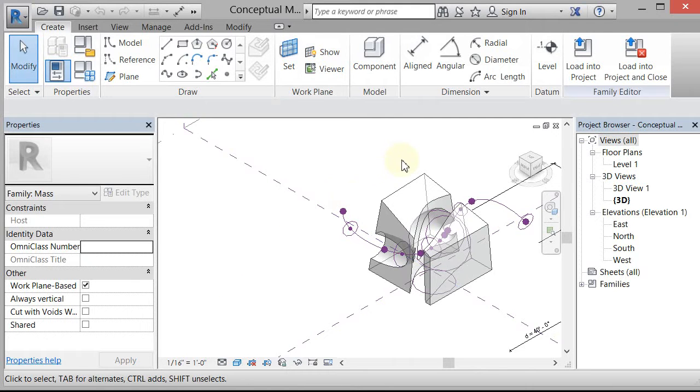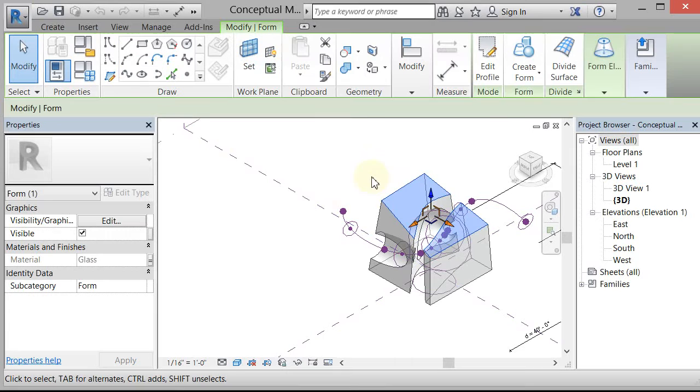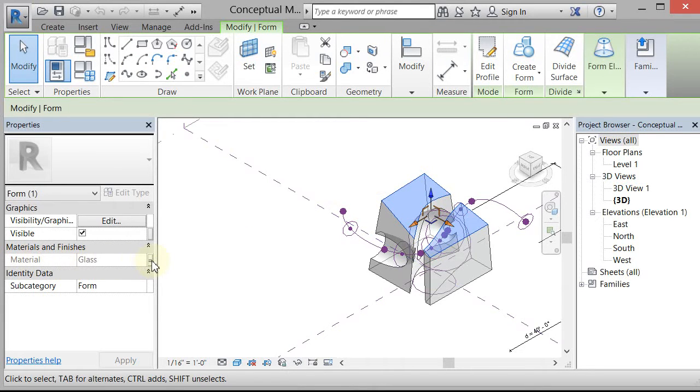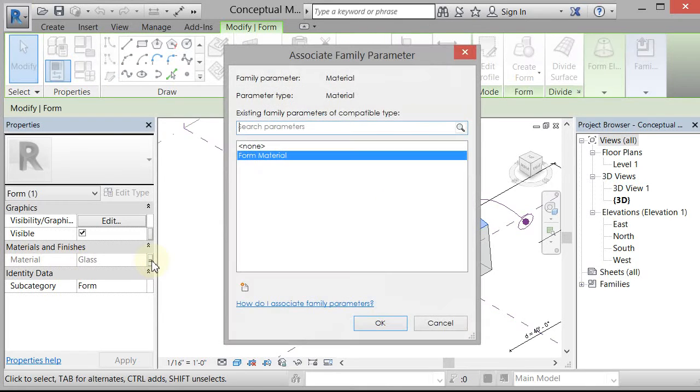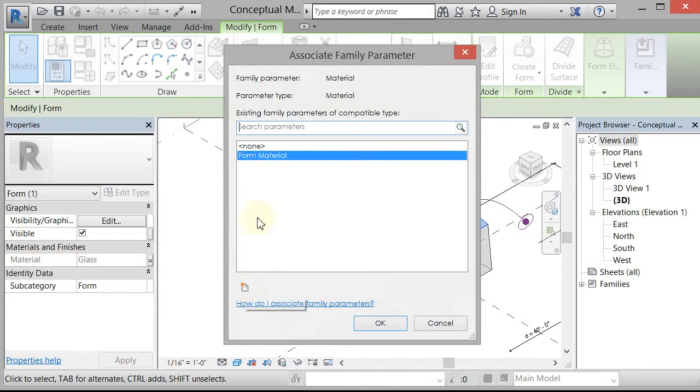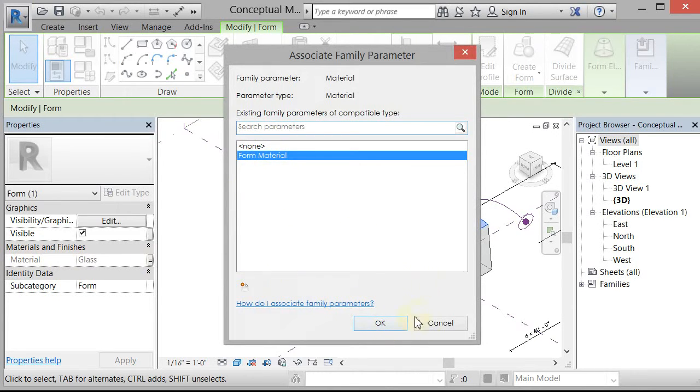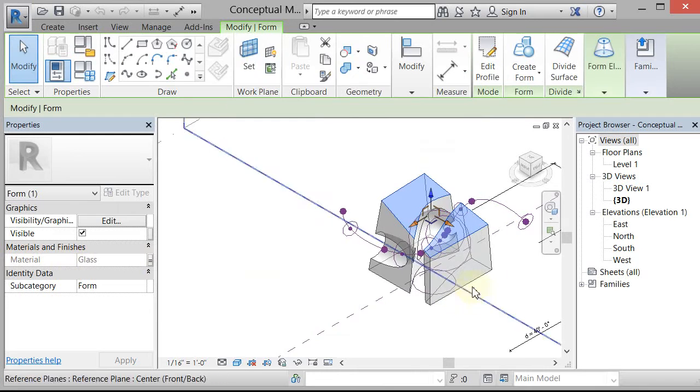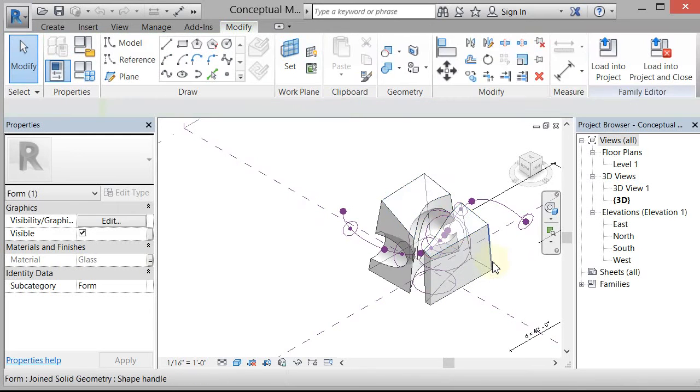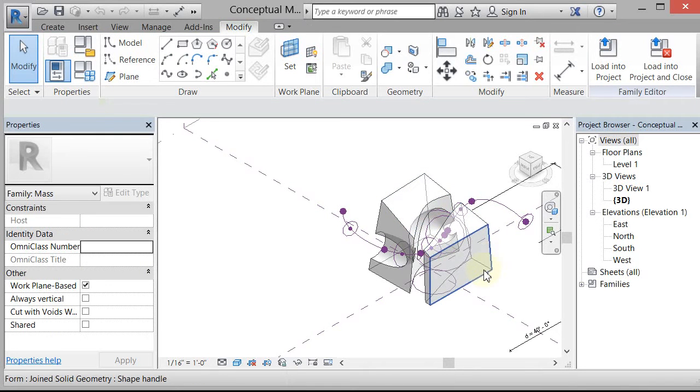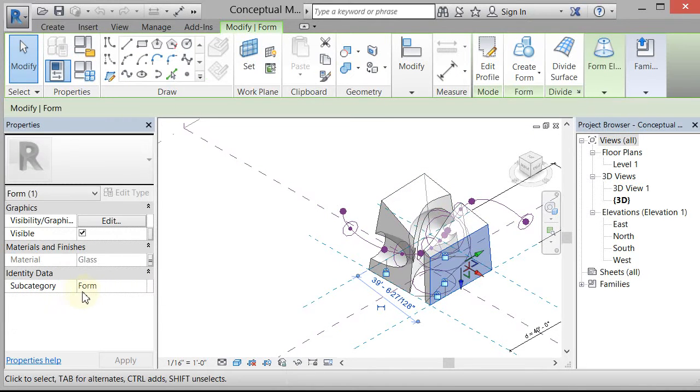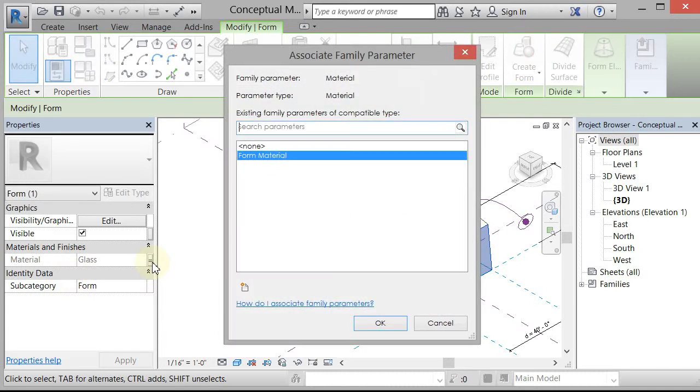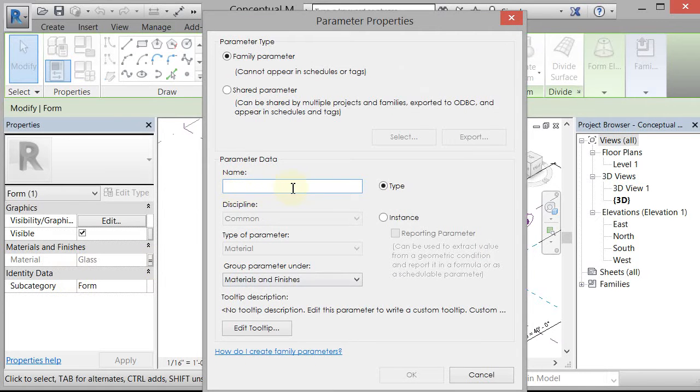To add a material parameter, you pick a part of the form, and over here is a material, and you click on this little gray box, and then you click New Parameter, and just type in form material, and click OK. So again, that's just select somewhere on the form, click on this gray box next to the materials and finishes, New Parameter, and give it a name: form material, and click OK.